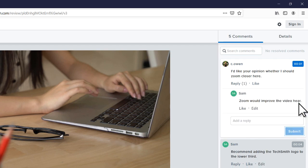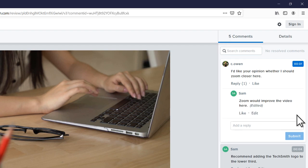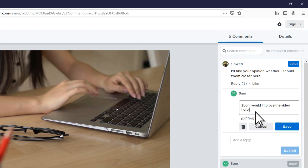If you submit something by mistake or need to make a change, click edit. To remove the comment, click delete.